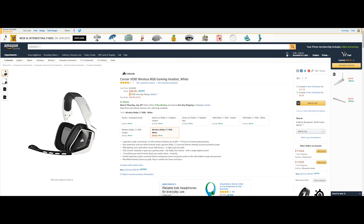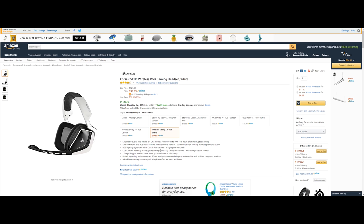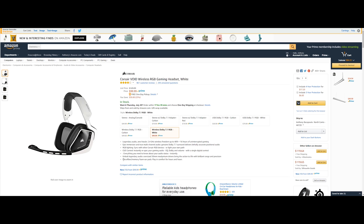Now this also has Dolby 7.1 surround sound experience which is awesome for gaming and also music. This also has RGB lighting that way you can sync it up to your computer using the CUE software that way you can change the EQ and different audio settings. This also has a 50 millimeter driver so that way your music sounds really good and that way your overall sound is really nice. This also has microfiber memory foam earpads that way you can play in comfort for hours and hours.